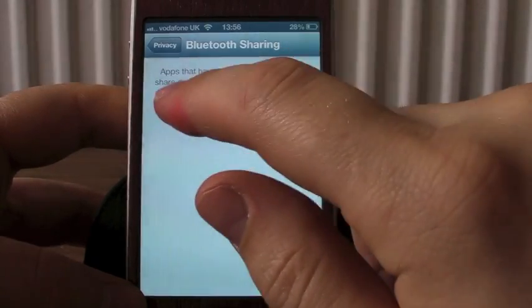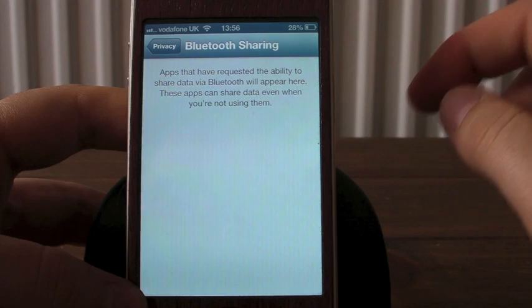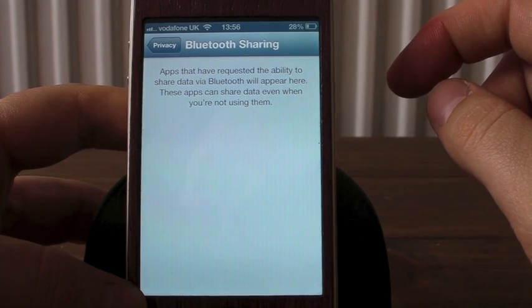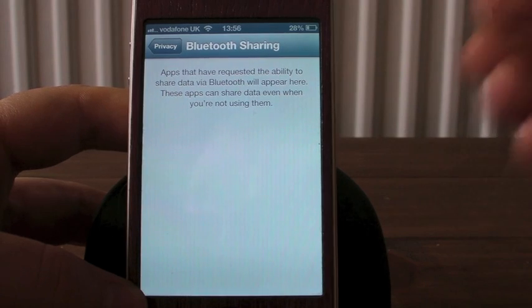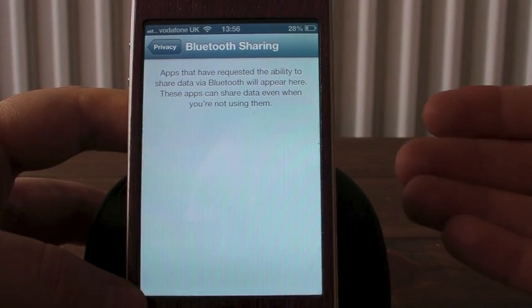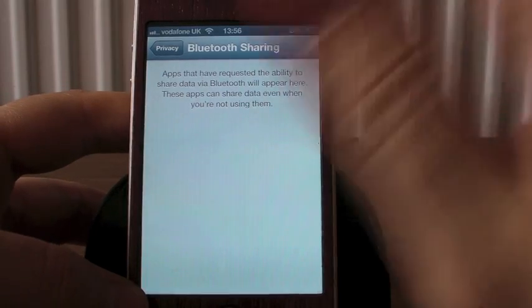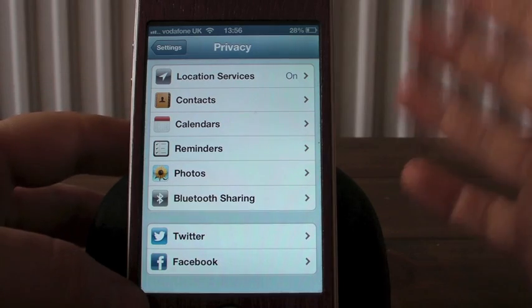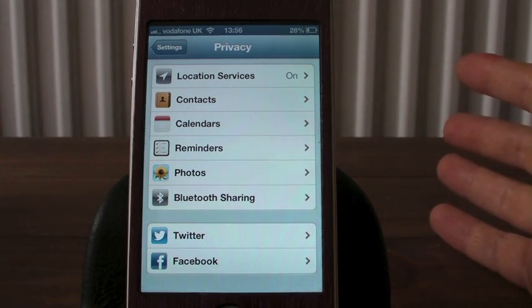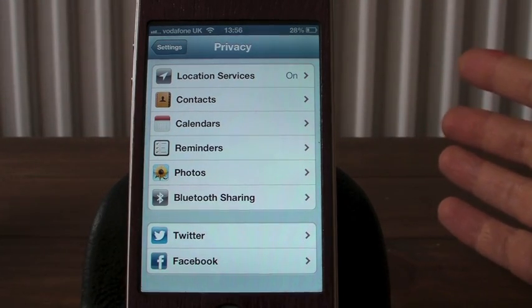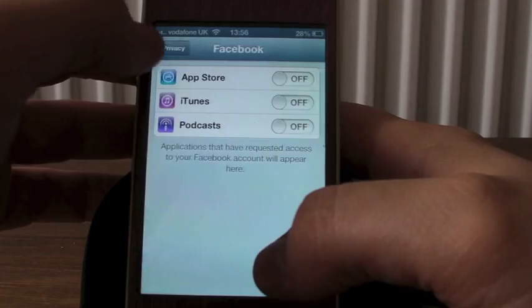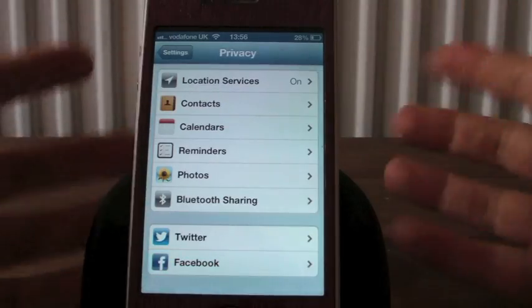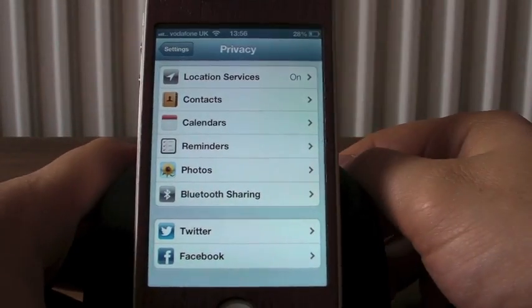So now we have — it says at the top here — apps that have requested the ability to share data via Bluetooth will appear here. These apps can share data even when you're not using them. So a really nice little handy addition there from Apple. You've also got your Twitter and Facebook integration also in your privacy now.